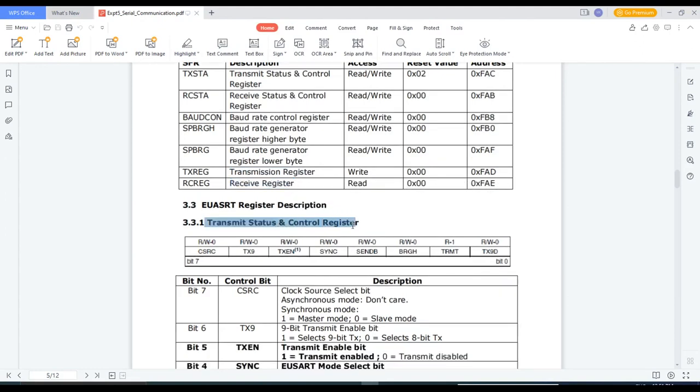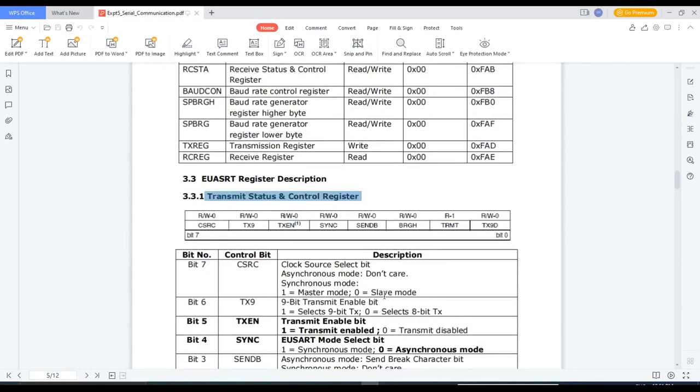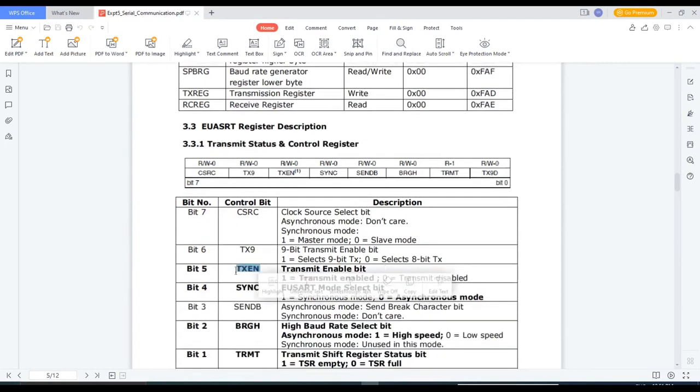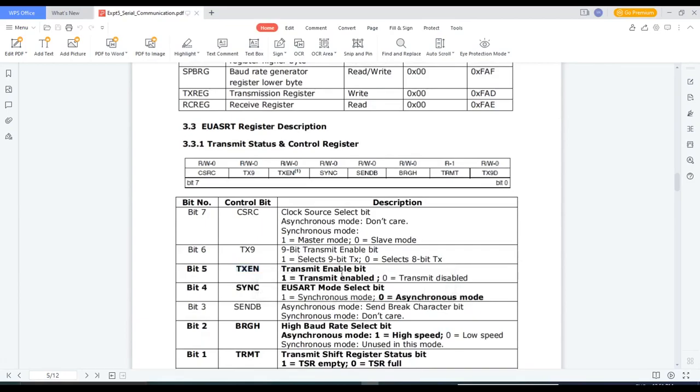Transmit status and control register, which is an 8-bit register, consists of different control bits. For example, TXEN, that is transmit enable bit.